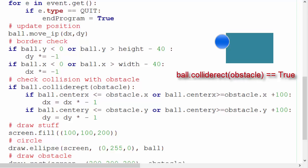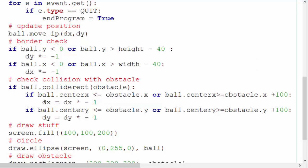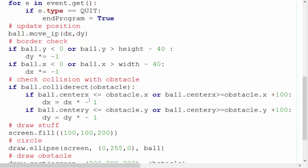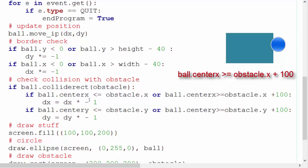So ball.collide rect is saying if the ball has collided with whatever you've passed through in this case an obstacle then we want to do something about it. So here I've got ball.center x is less than or equal to obstacle.x. Now notice I'm using center x rather than x. So what is center x? Well it's quite straightforward. This is the center coordinates of the rectangle. So rather than the top left which is what we normally use this is actually right bang in the center.